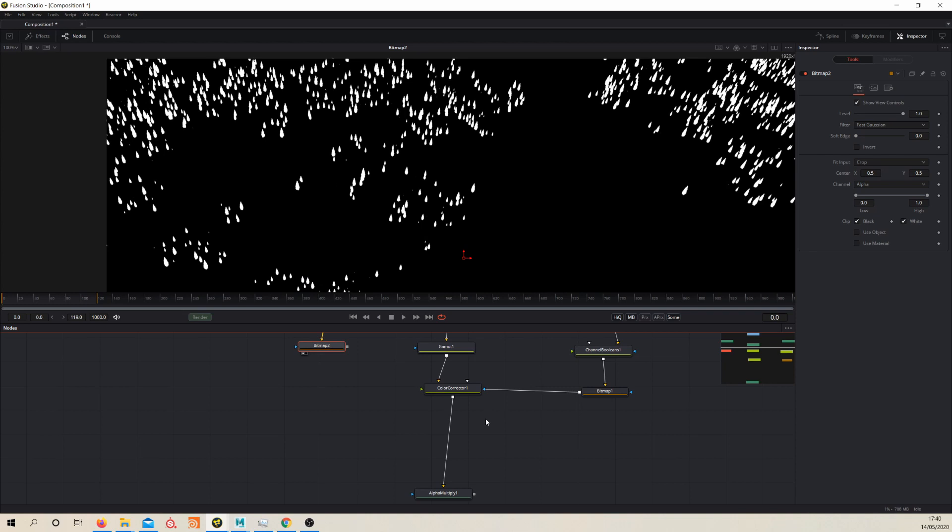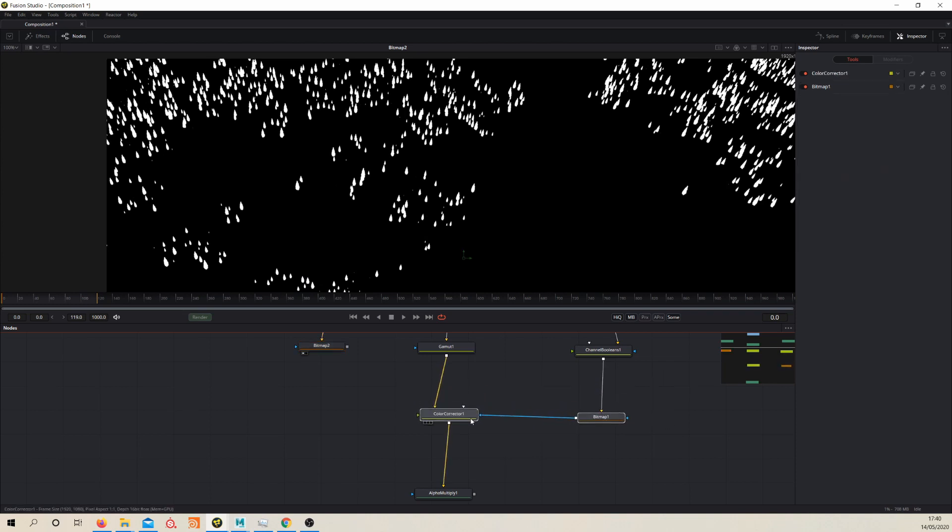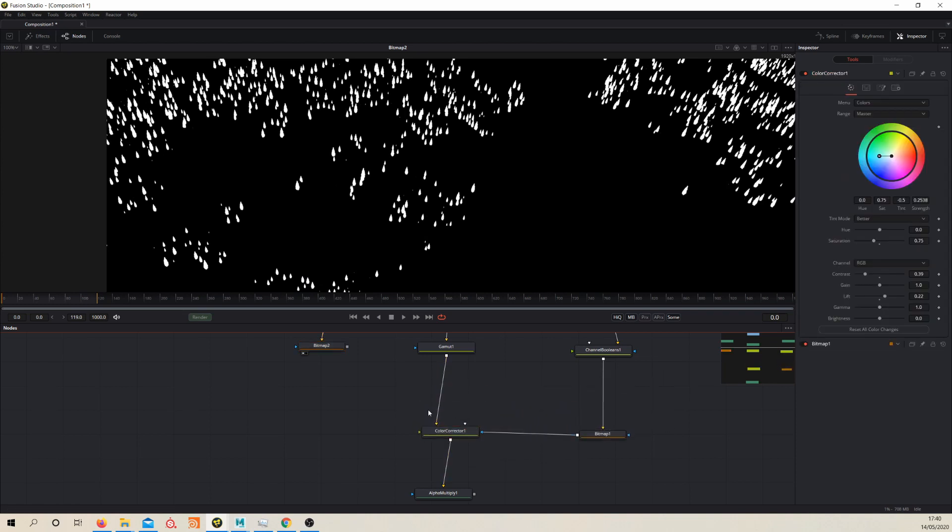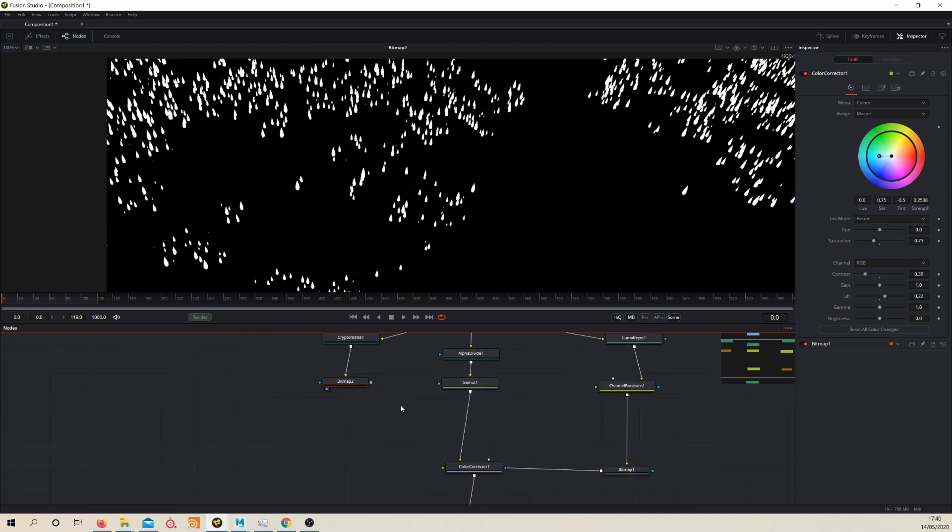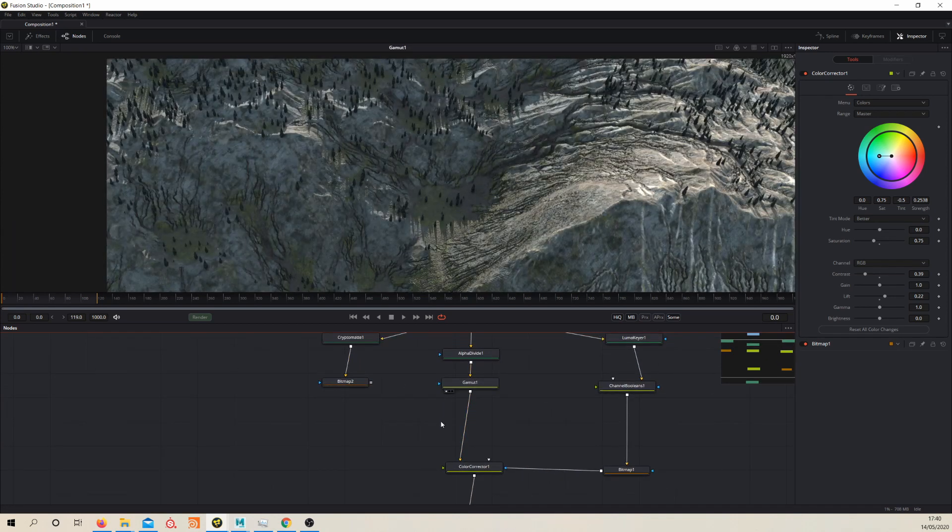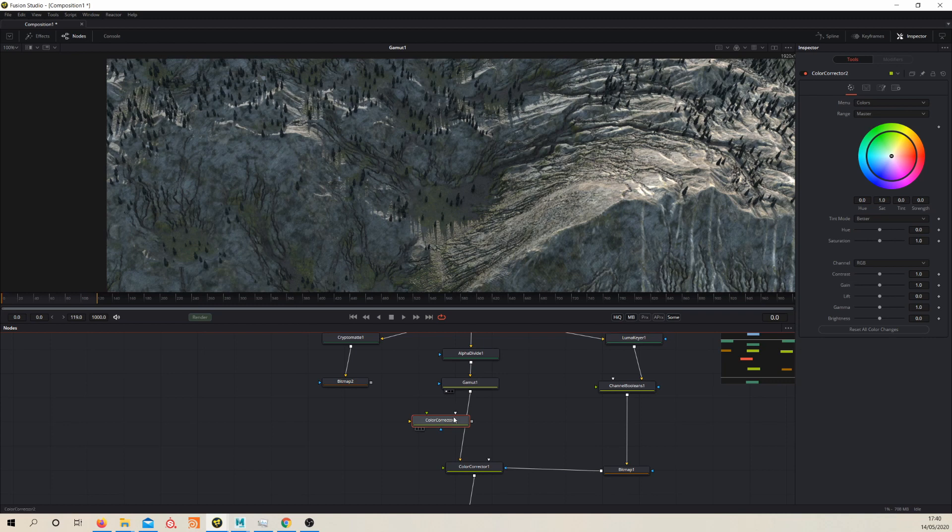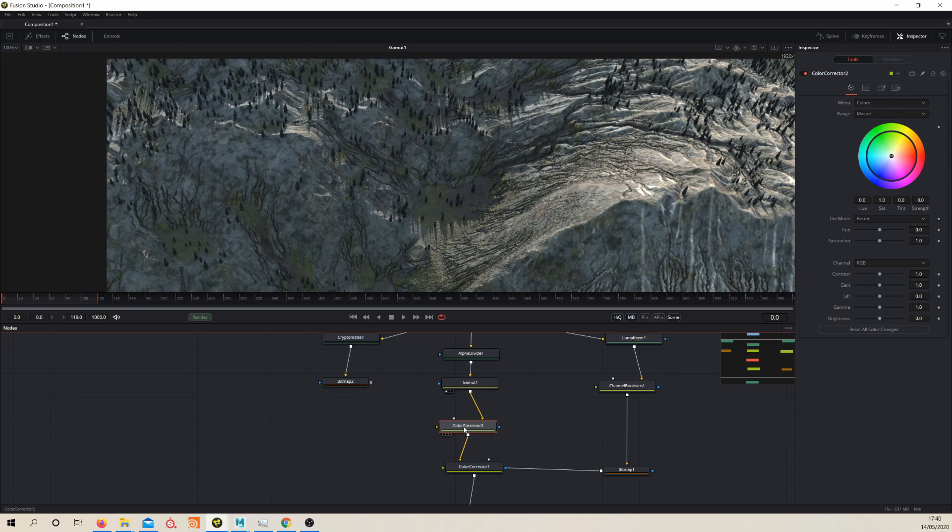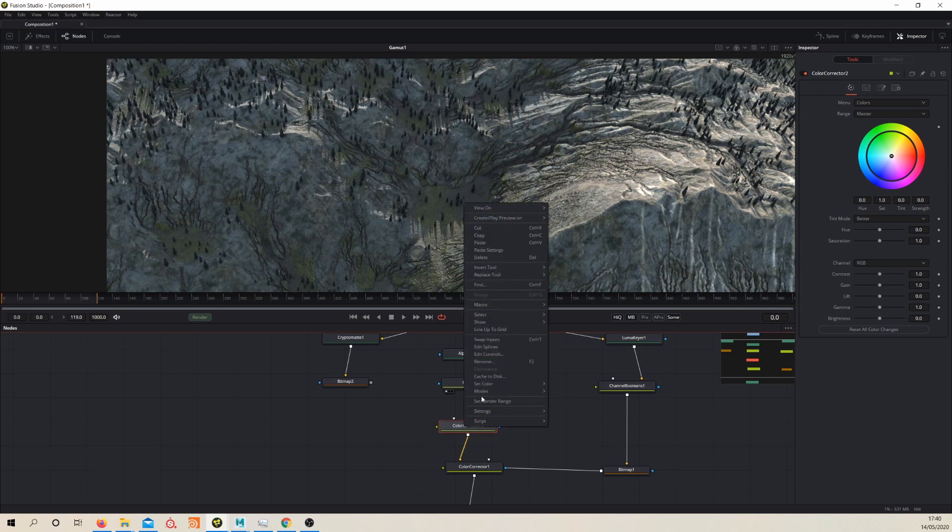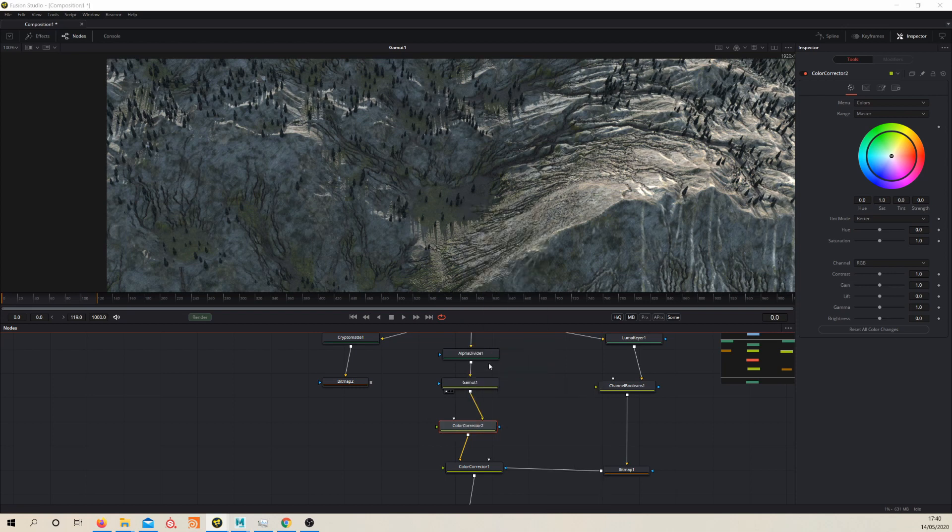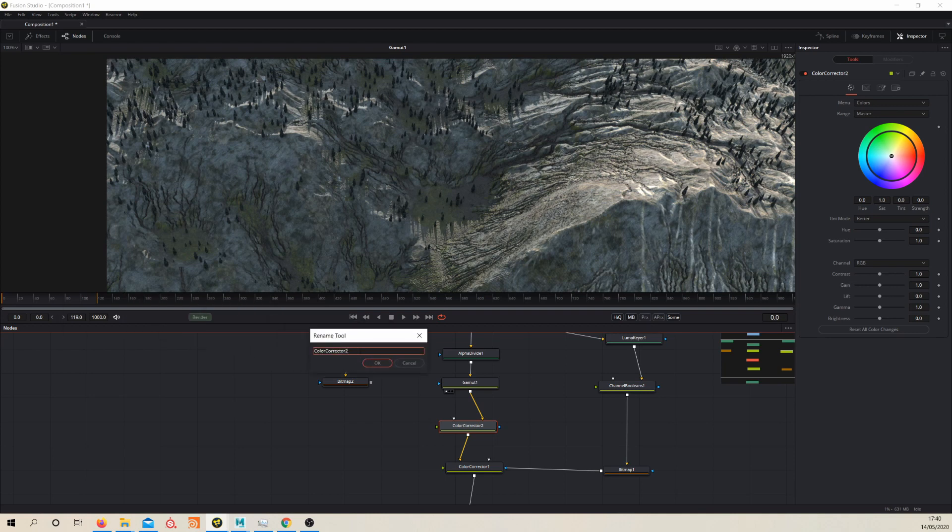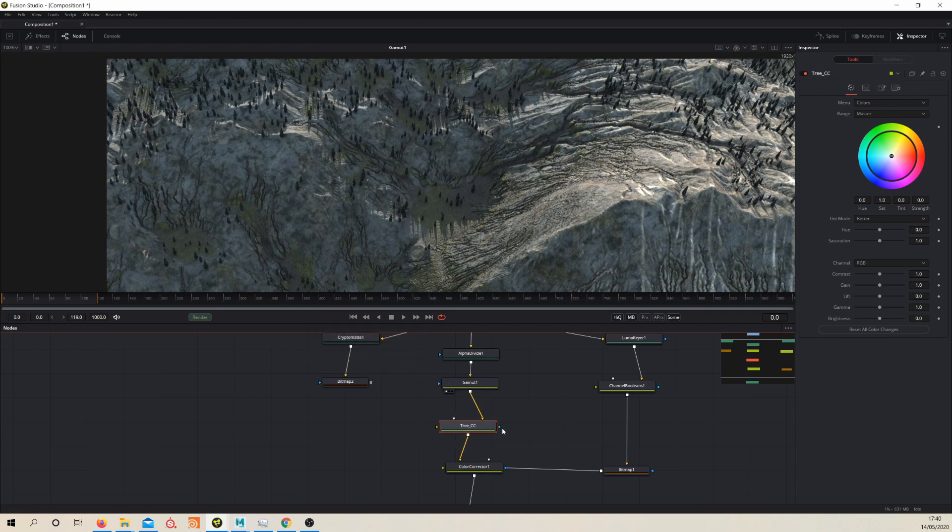So let's go ahead and mask our trees. Let's color correct them before our atmosphere effect. So let's throw down another color corrector and actually in the interest of keeping our node graph nice and clean, you could rename your node. So for example this one could be TreeCC just so we know what that one's doing.